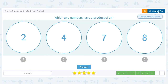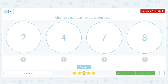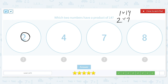Which two numbers have a product of 14? The factor pairs are 1 times 14 and 2 times 7 — both give me 14. 2 and 7 multiply together to give me 14.